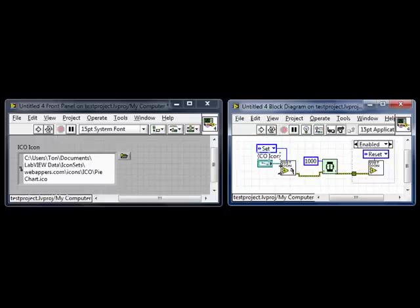With this little VI you can now have multiple VIs with their own icon in one application.